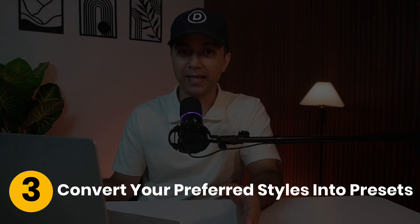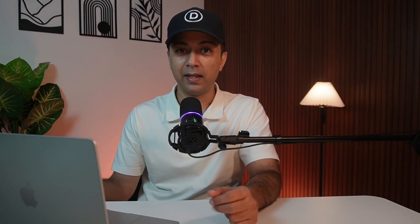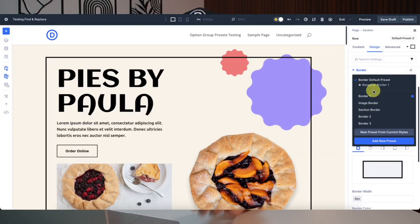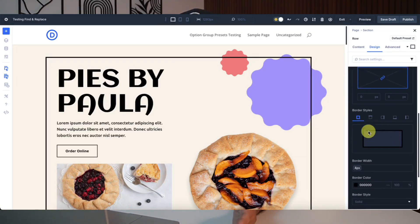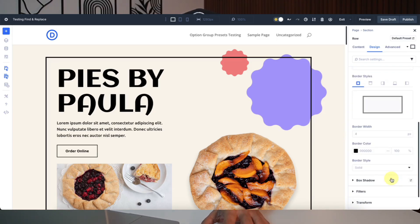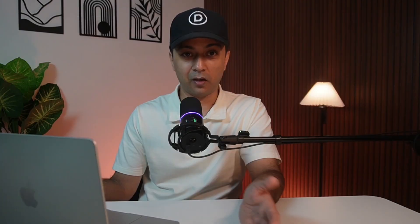Convert your preferred styles into presets. This step is optional, but you can go ahead and save your variable-linked styles as an option group preset. In the module settings, click the preset icon for the group like spacing or border and then save it. Your preset updates automatically with variable changes, keeping everything consistent without any extra work.